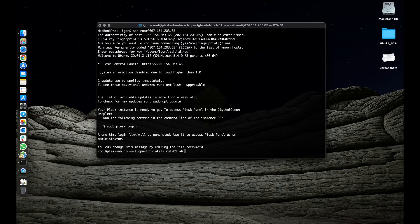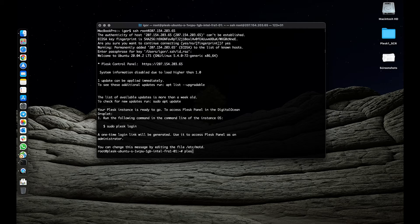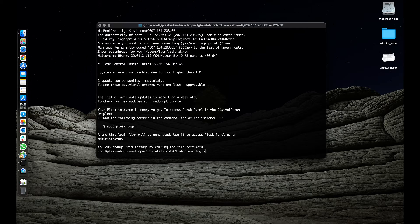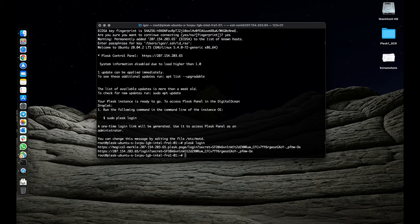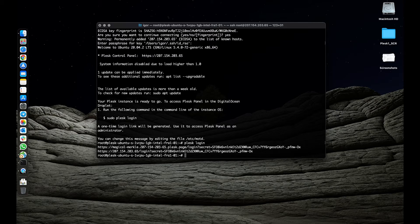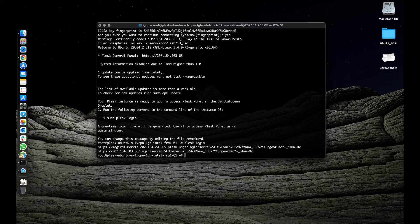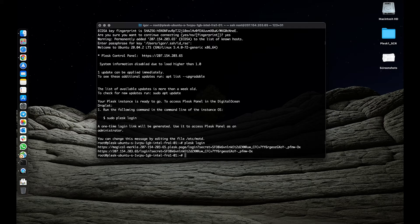Now let's login to Plesk. Type Plesk login command into the terminal to generate a magic link. There are two generated links. One includes a host name and another one includes an IP address. We will copy the first link and paste it into our browser.